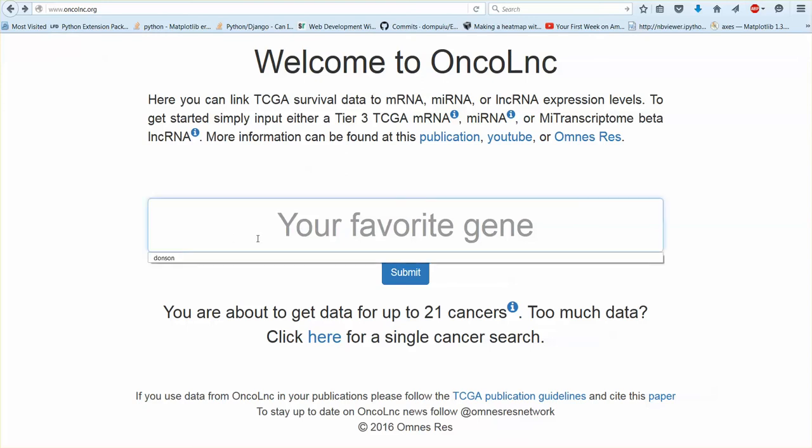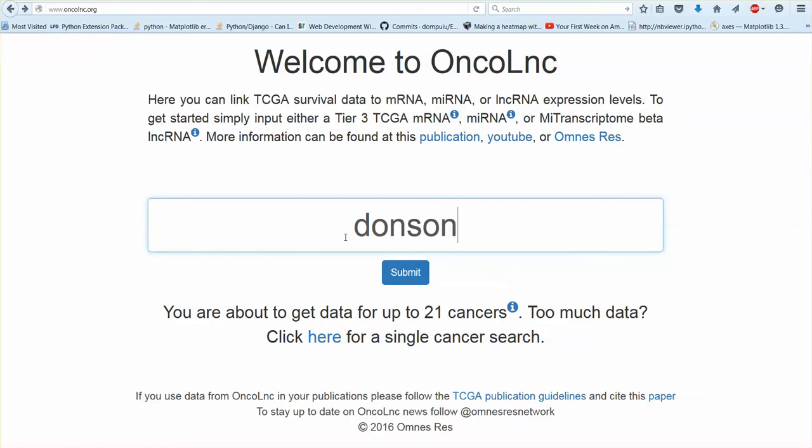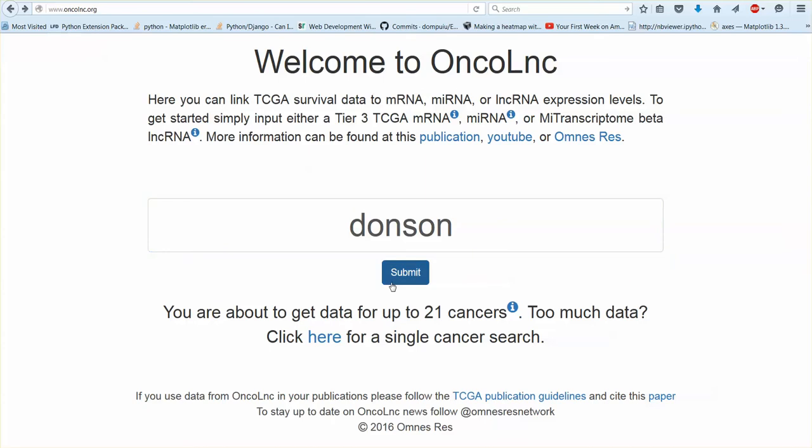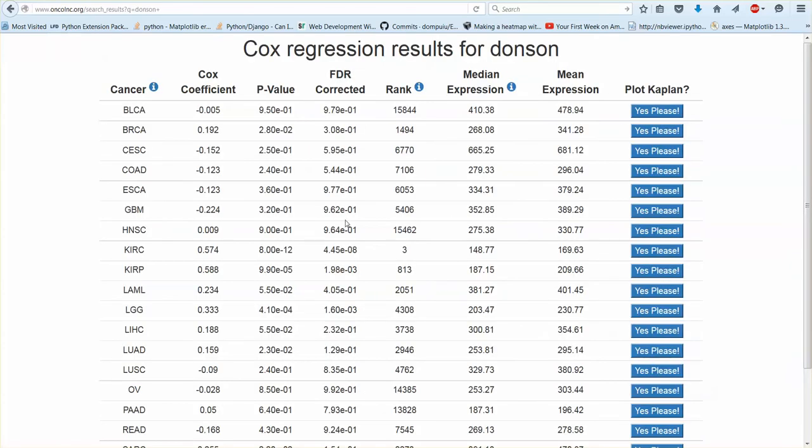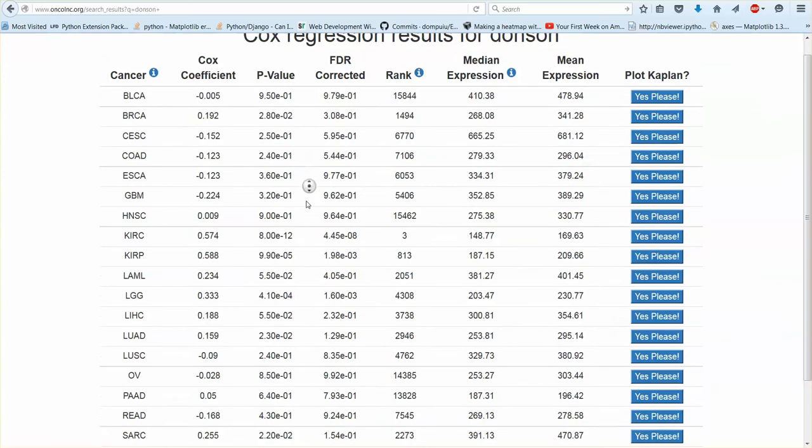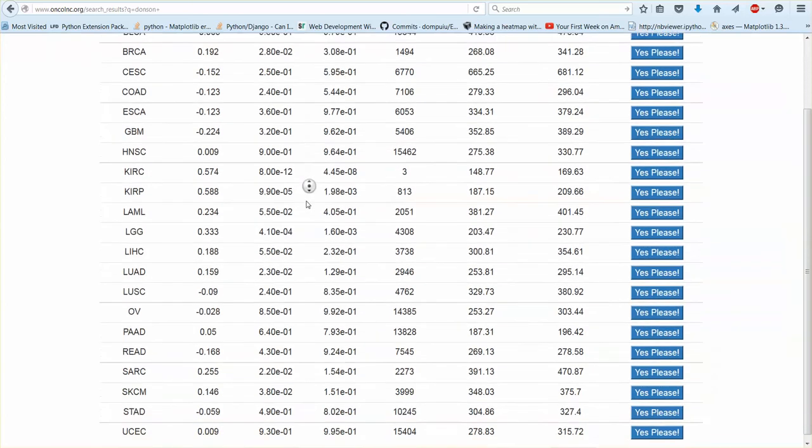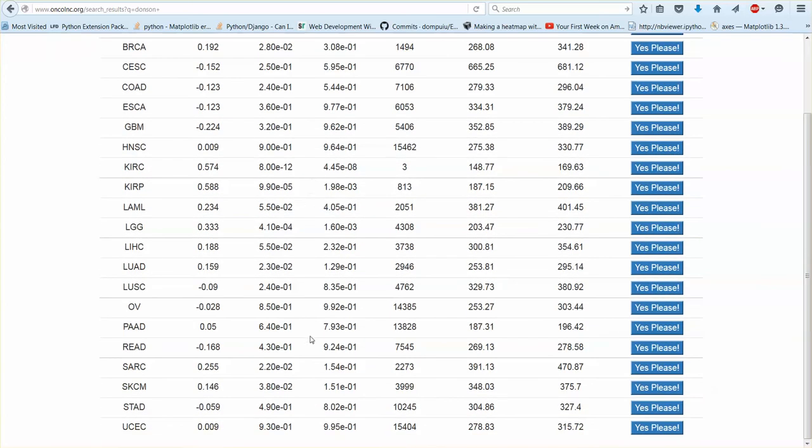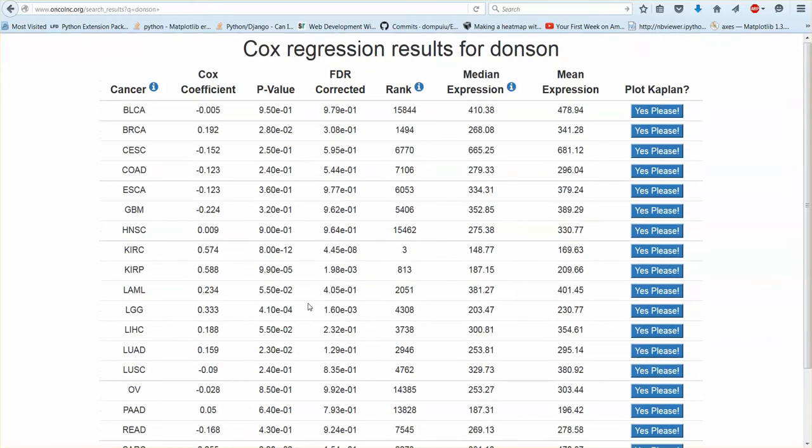To get started all you have to do is type in your gene here. Here's an example of a gene I typed in. Uppercase, lowercase does not matter. Spaces don't matter. You can submit that and you'll get results for up to 21 different Cox regression analyses. These are pre-computed.